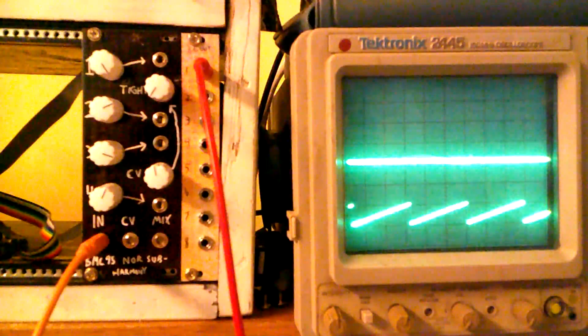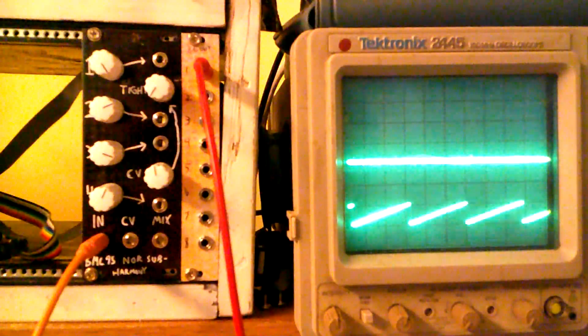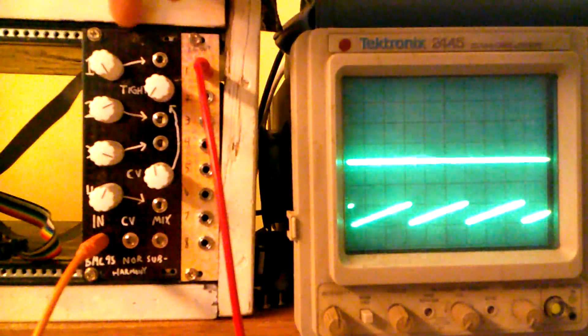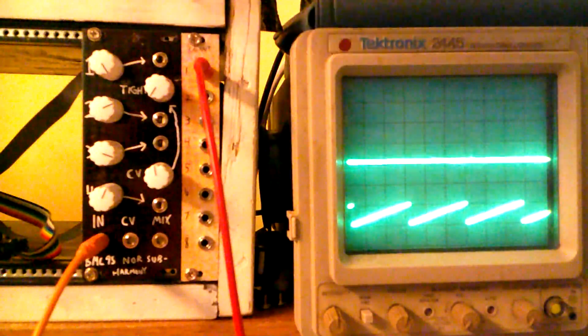Hey everyone, this is Michael from Barton Musical Circuits. This is the new NOR subharmonizer module.